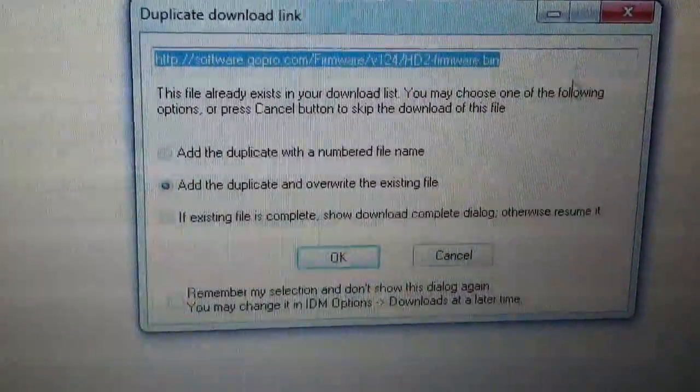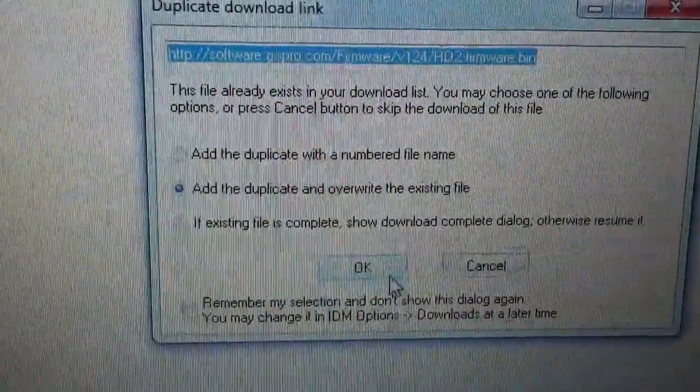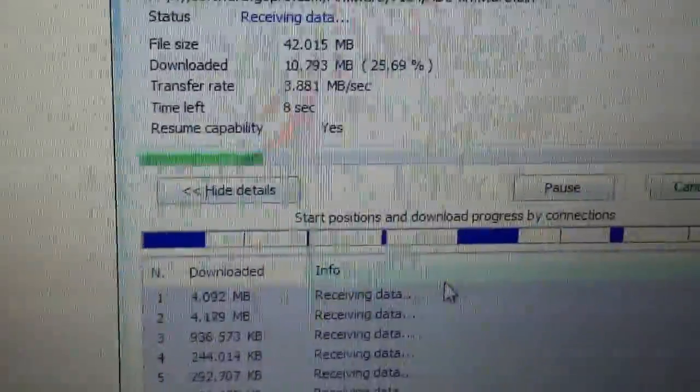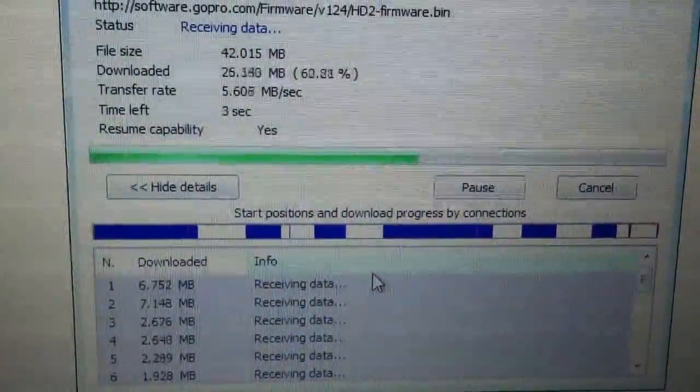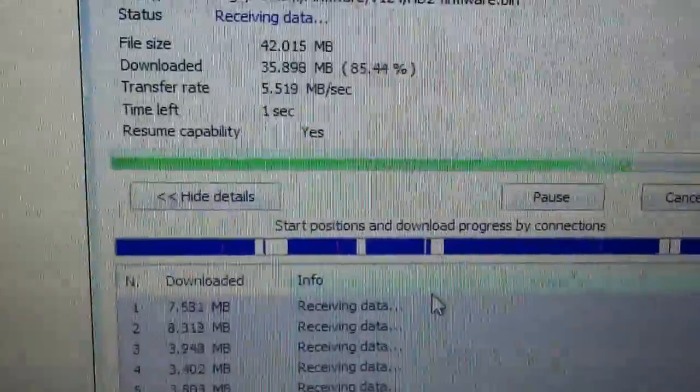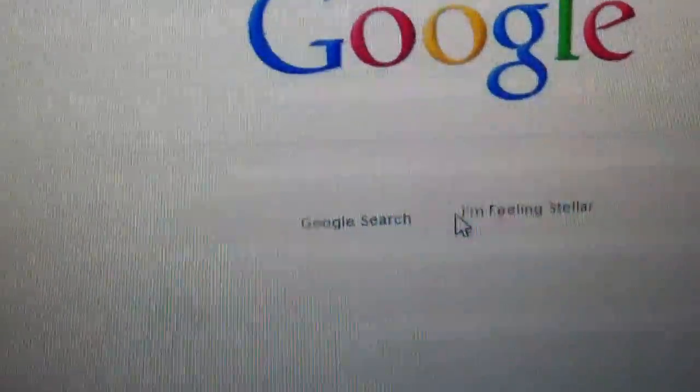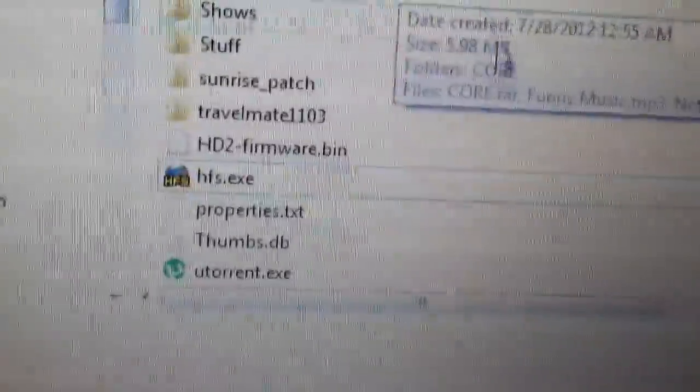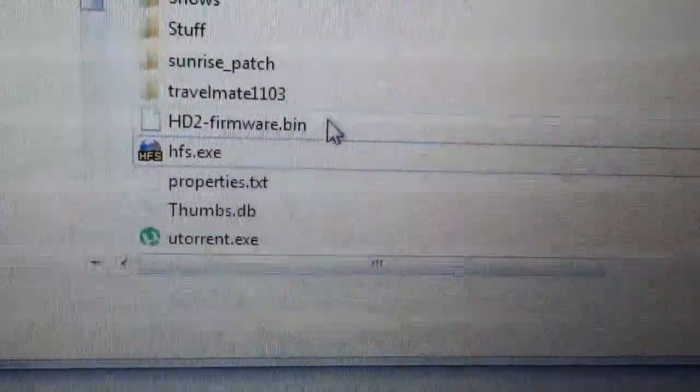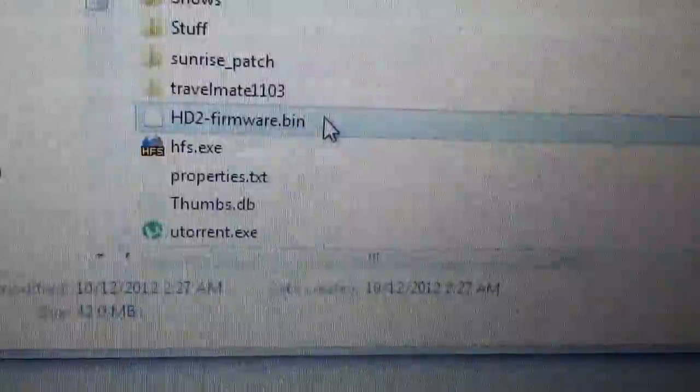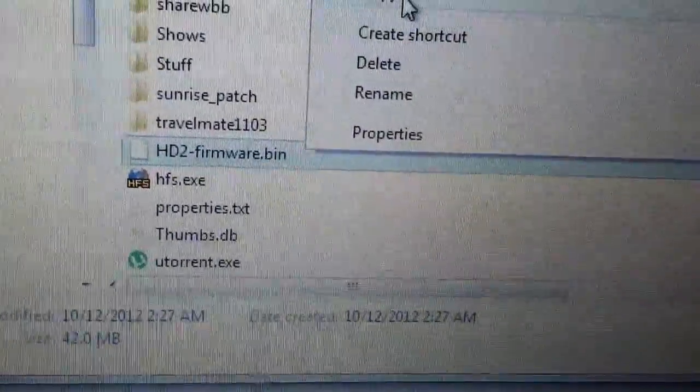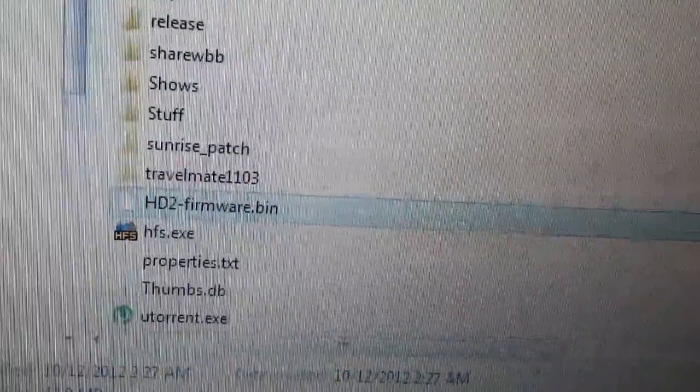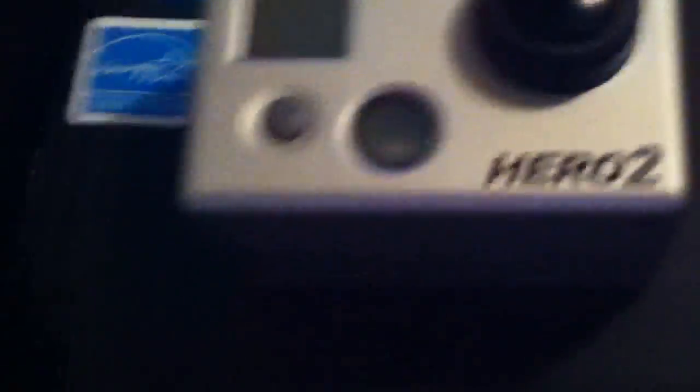I already downloaded it, so we'll download it again. It's about 42 megabytes. The file is down here in my downloads. Here it is right here, so we'll copy that.